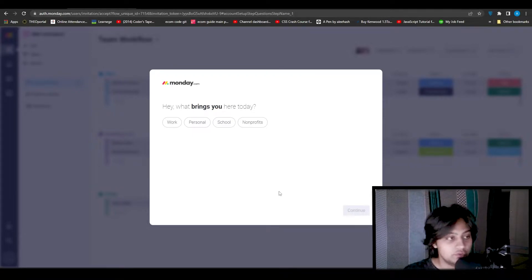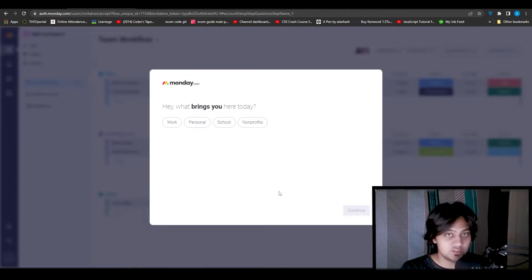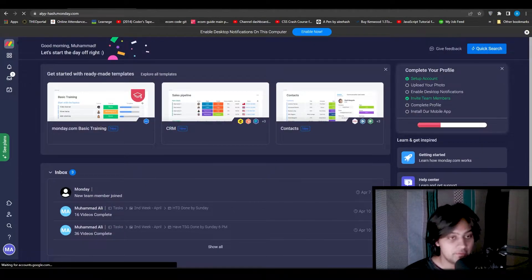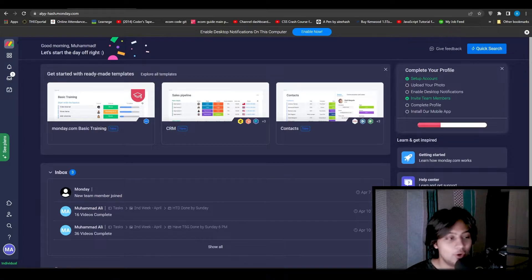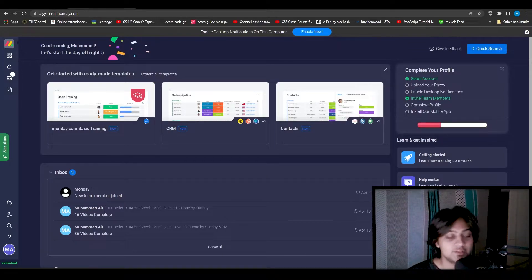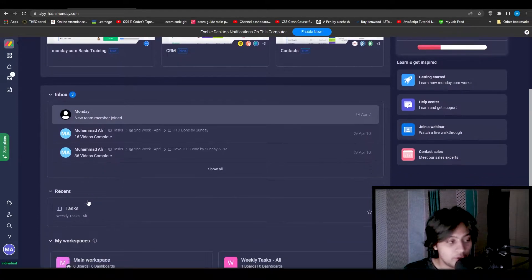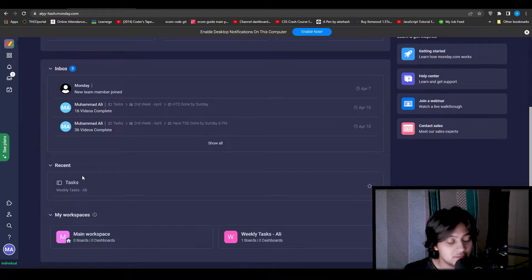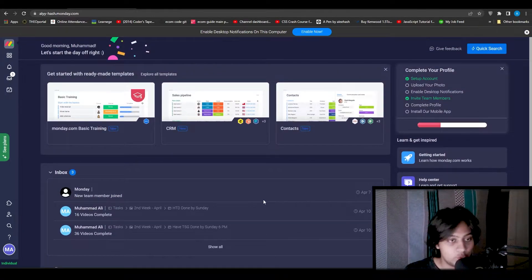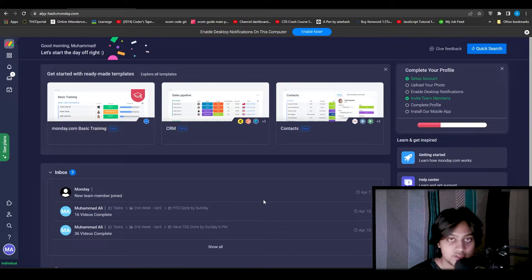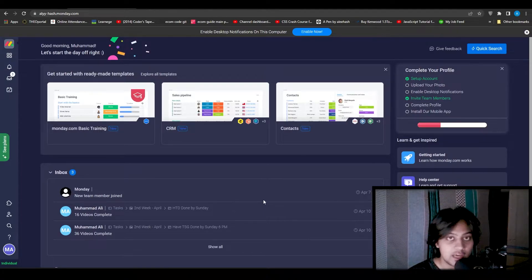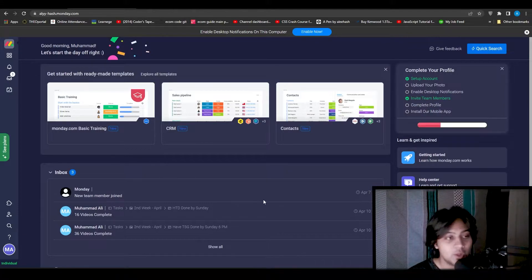Once you have signed up and set up everything, this is what you are going to see — their main dashboard. Once you have your team set up you can see all your updates right here on your dashboard as soon as you log in every single day. Below that you have the inbox, and below that you have your recent tasks. You can add as many workspaces as you want — for example, if you work on sales and also on the content production side of things, you can have multiple workspaces in this dashboard. Whenever you want to look at sales, you can simply go into the sales workspace and see if all those tasks were done.